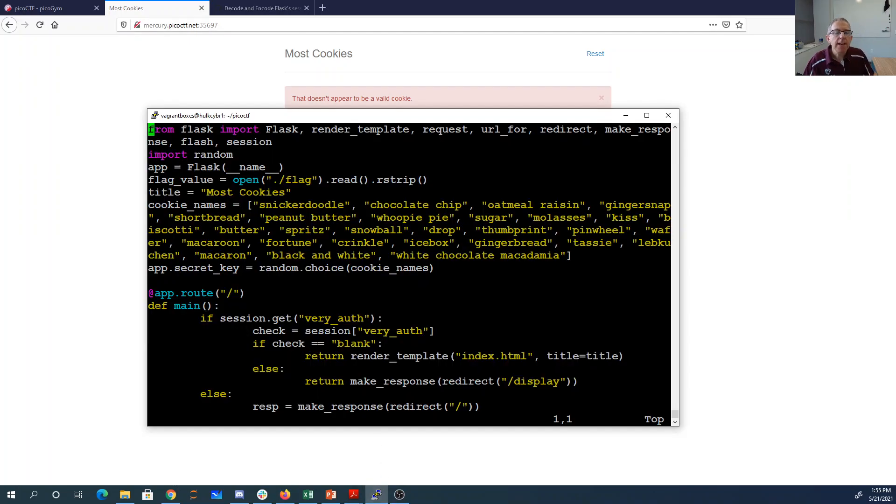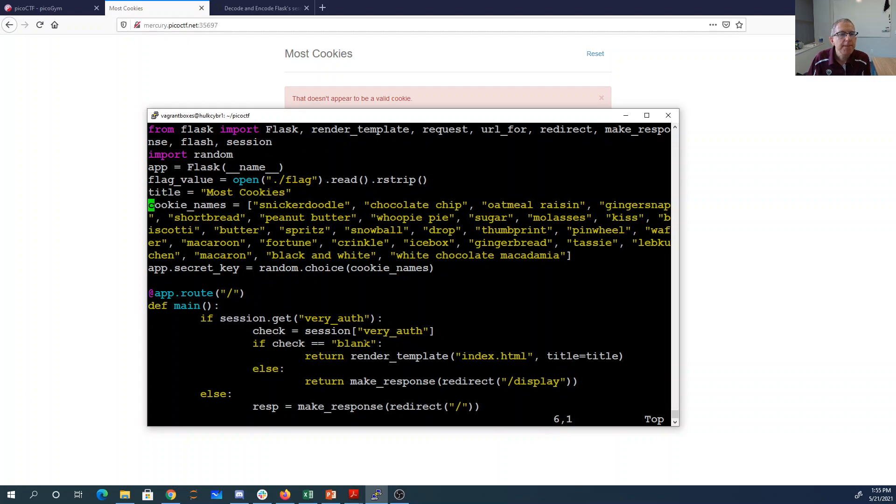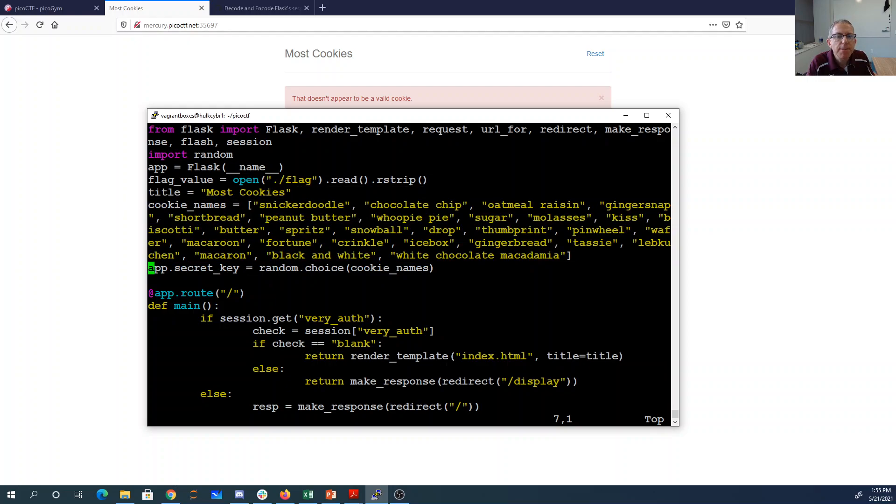So here is the Python file. So they've loaded the flag. That's nice. Cookie names - they have a bunch of them. And then the secret key is a random choice in this list. So we should be able to brute force the secret key on this list.